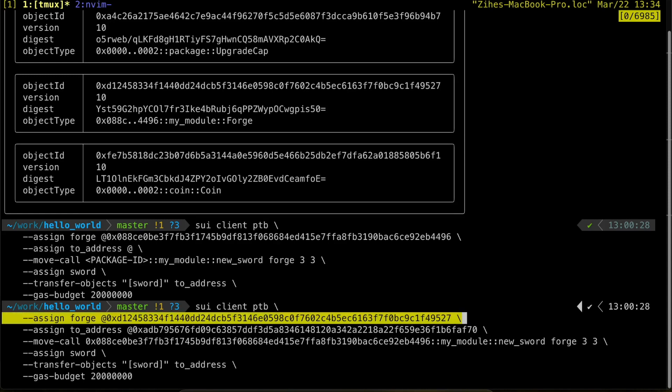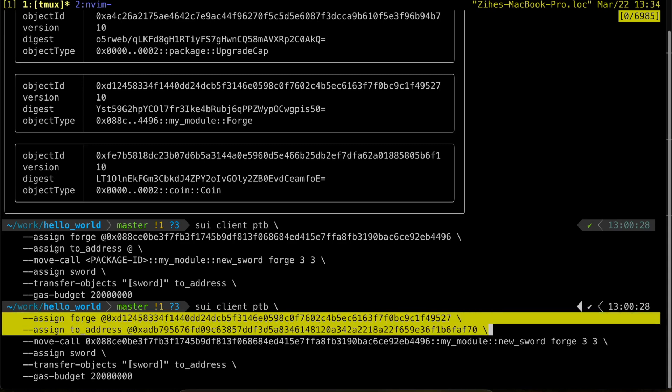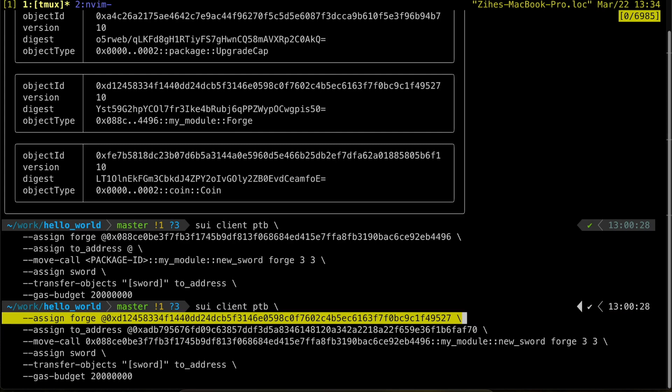The dash dash assign flag assigns a value to a variable. In this case, the forge ID to forge variable. Same thing happens for the to address variable.